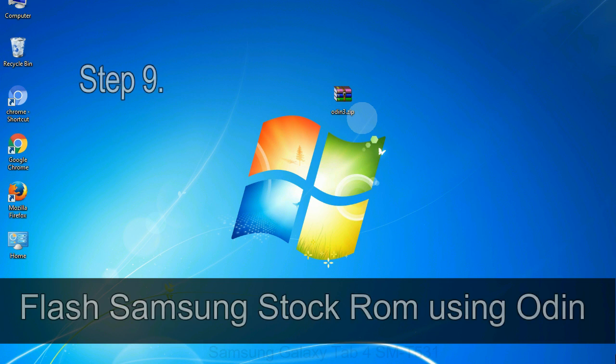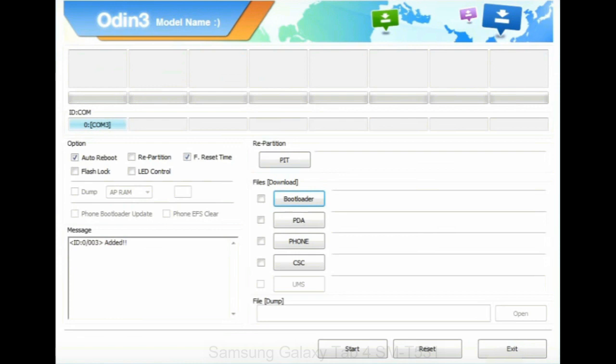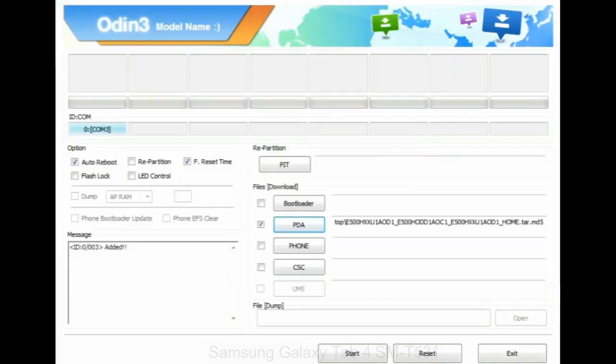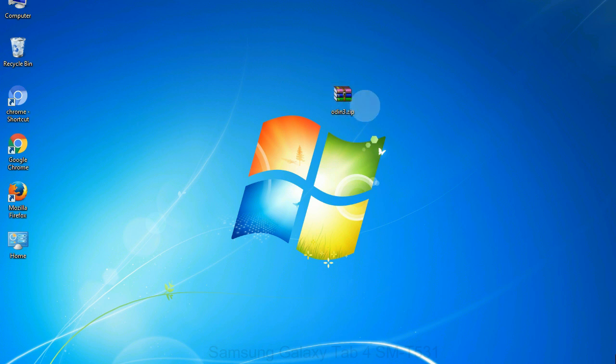Step 9: Once your device is detected by Odin, click on the PDA button and select the .tar.md5 file that you have extracted. Or if the firmware package had multiple files, click on PDA button, then browse and select the file that has PDA in its name. Click on phone button and select the file that has modem in its name. Click on CSC button and select the file with CSC in its name. Skip any files that you did not find in the package. Make sure that you do not mess up with checkboxes.